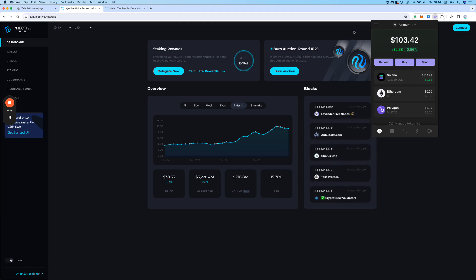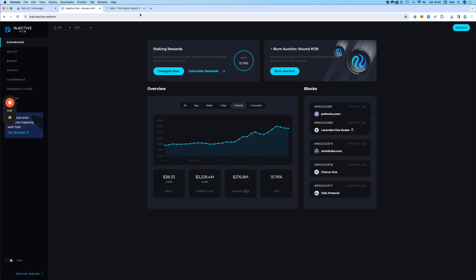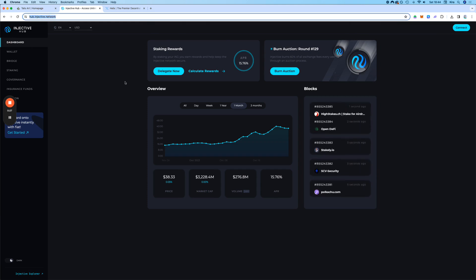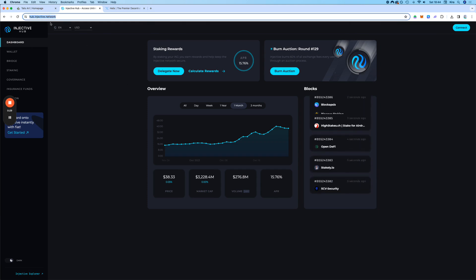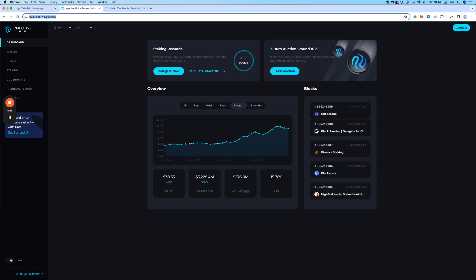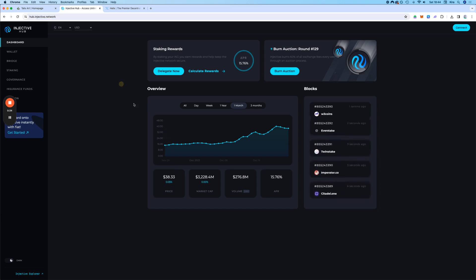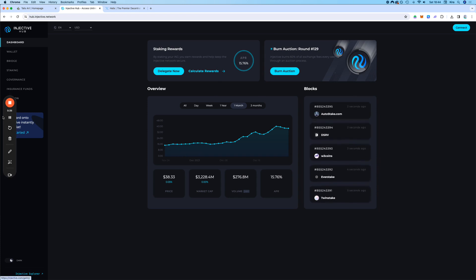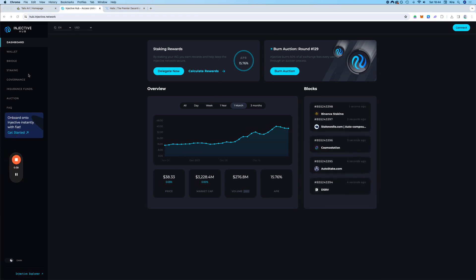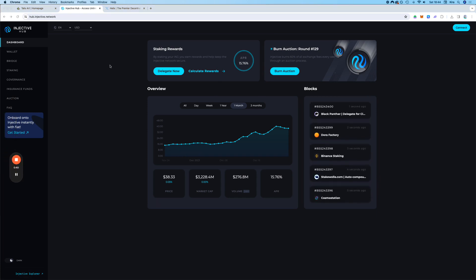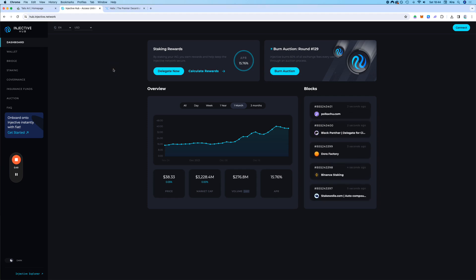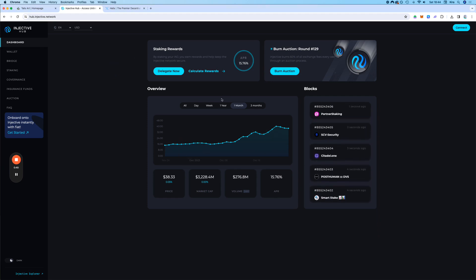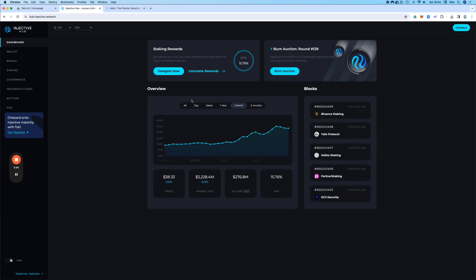So we go to the hub, the Injective hub. I'm going to put the link in the description. By the way, the Injective hub is the go-to place if you want to bridge or stake or even use it as a wallet. It's basically the go-to place for almost everything, and it's made by Injective Labs, so it's official.